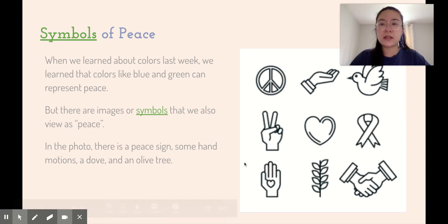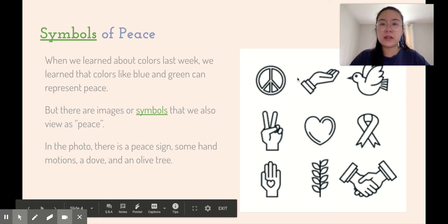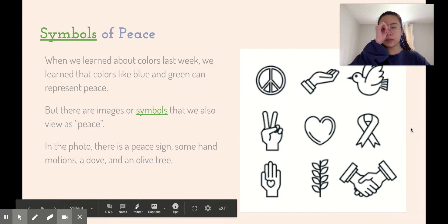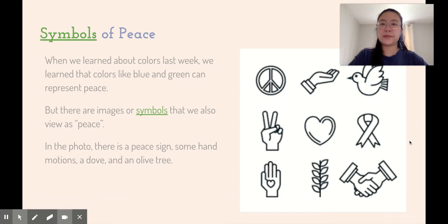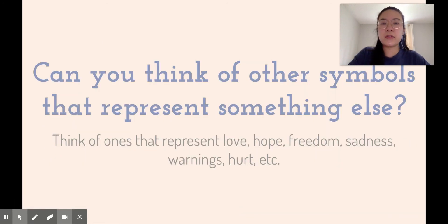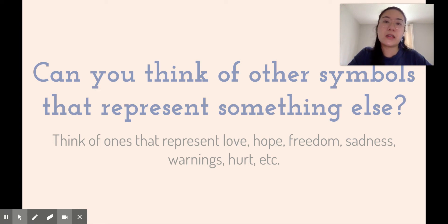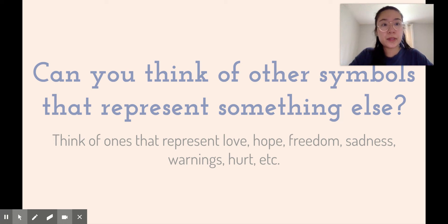These are just some things to get you familiarized with using symbols. Can you think of other symbols that represent something else? Think of ones that represent love, hope, freedom, sadness, warnings, hurt, etc. They can really be anything, however you read these different items or icons.